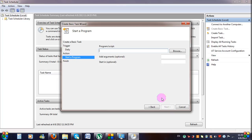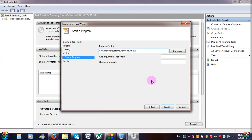On the Start a Program screen, type c:\windows\system32\shutdown.exe in the Program Script text field.